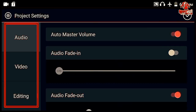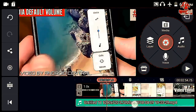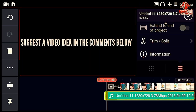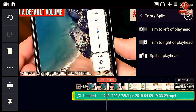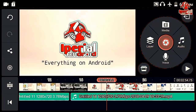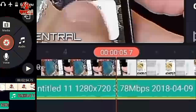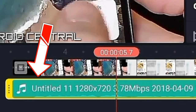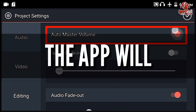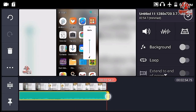KineMaster has an audio editing feature that no other video editing app on Android does. It is a bit hard to understand all those audio features, but once you understand them, your video editing will go a step further. In this video I am going to show you how you can edit audios of video clips in KineMaster, explain all the settings and how you can use it effectively.